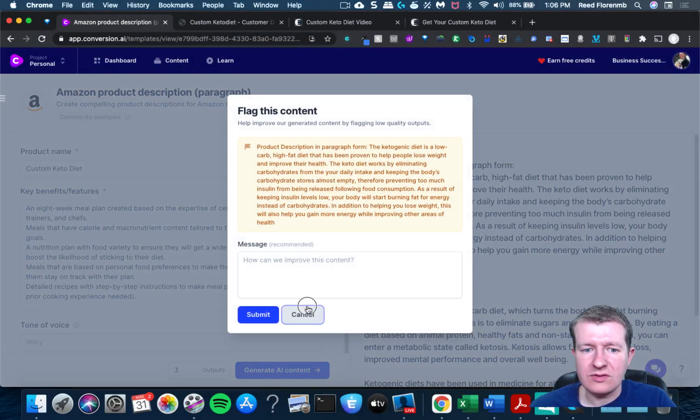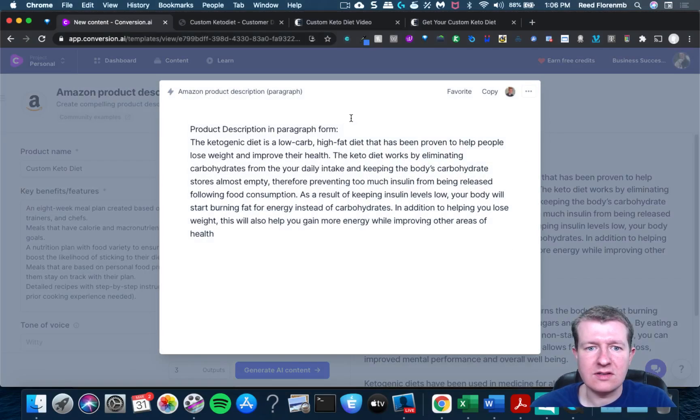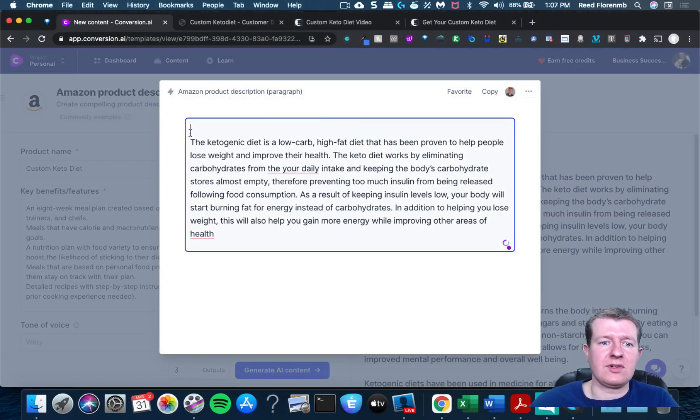I don't really want to flag that one. I'm just gonna delete that part because I don't need it.